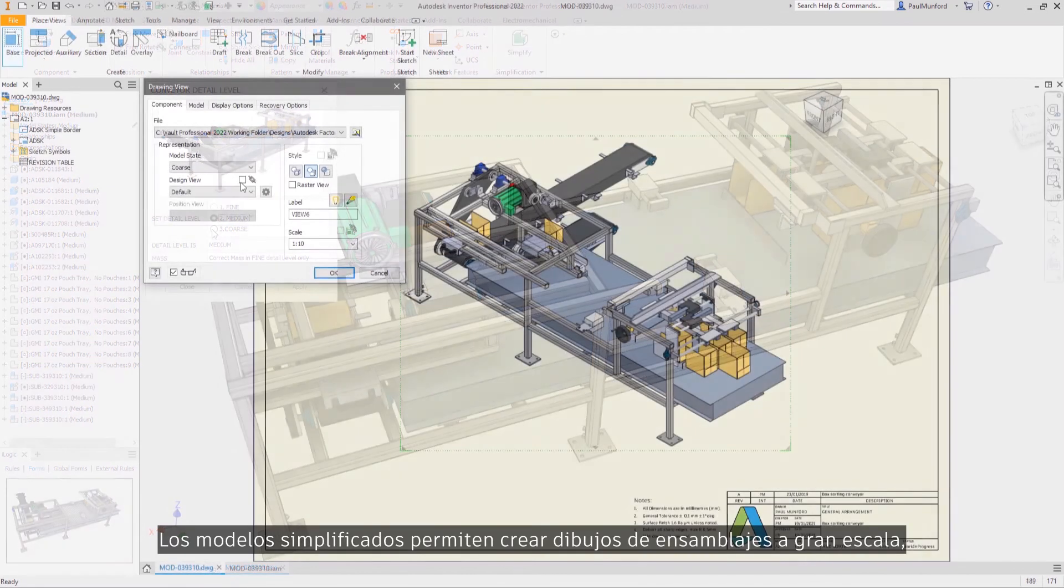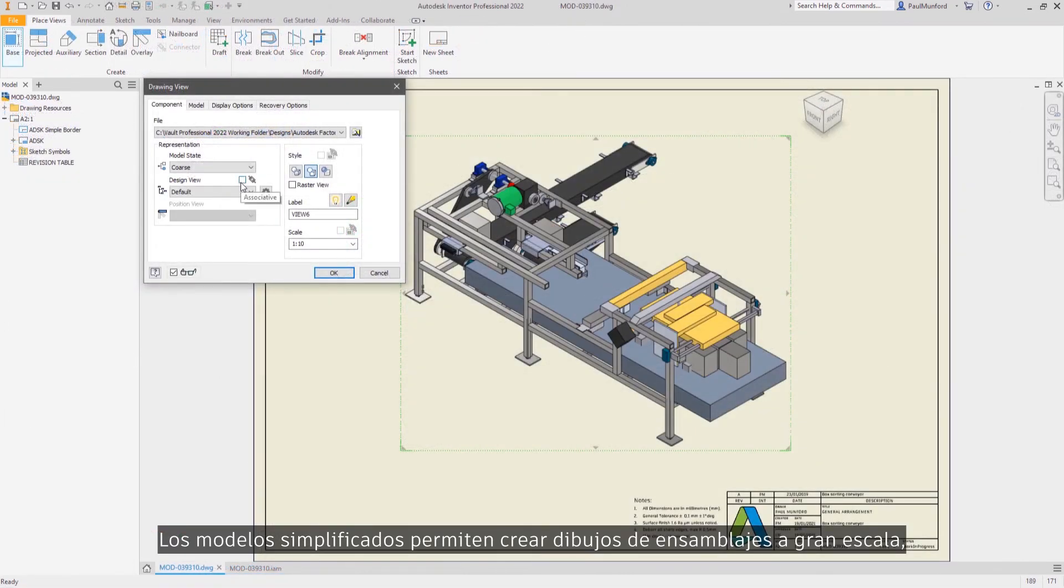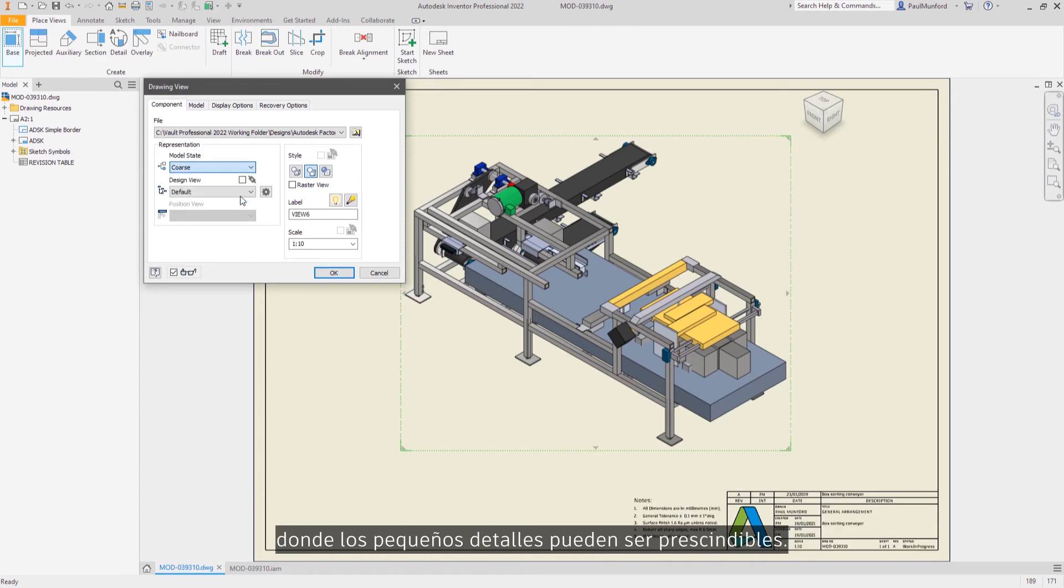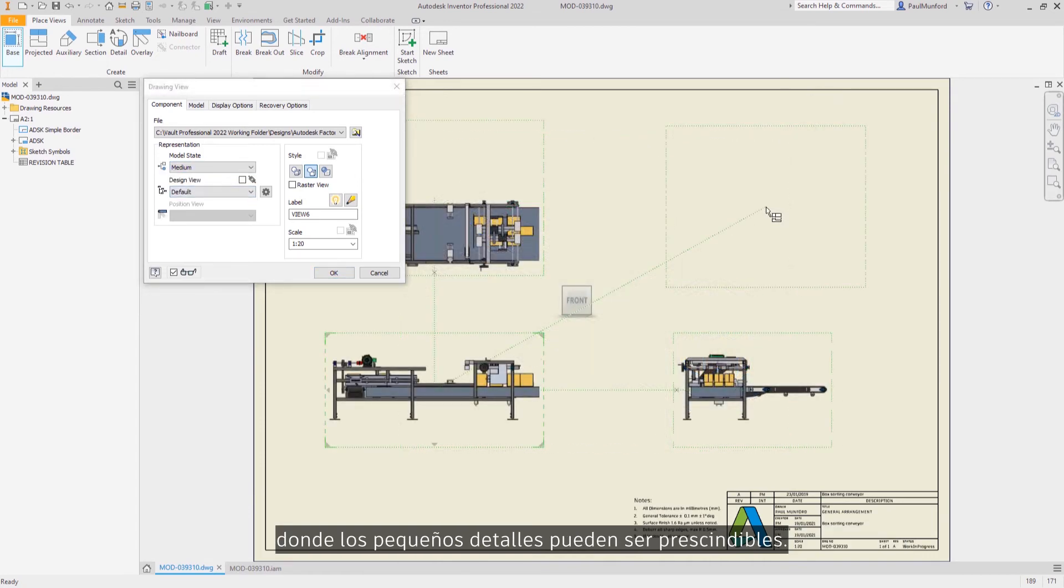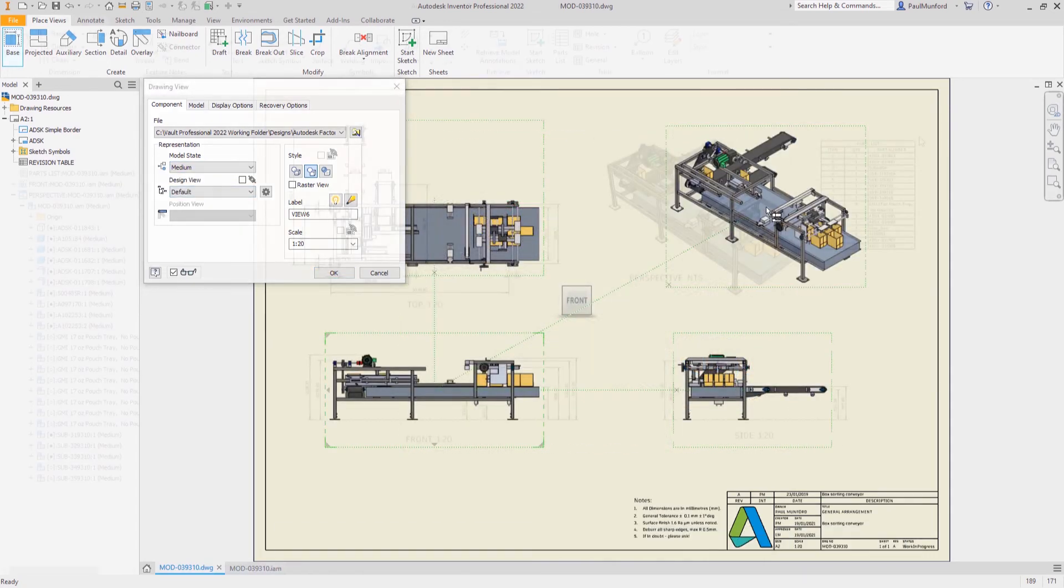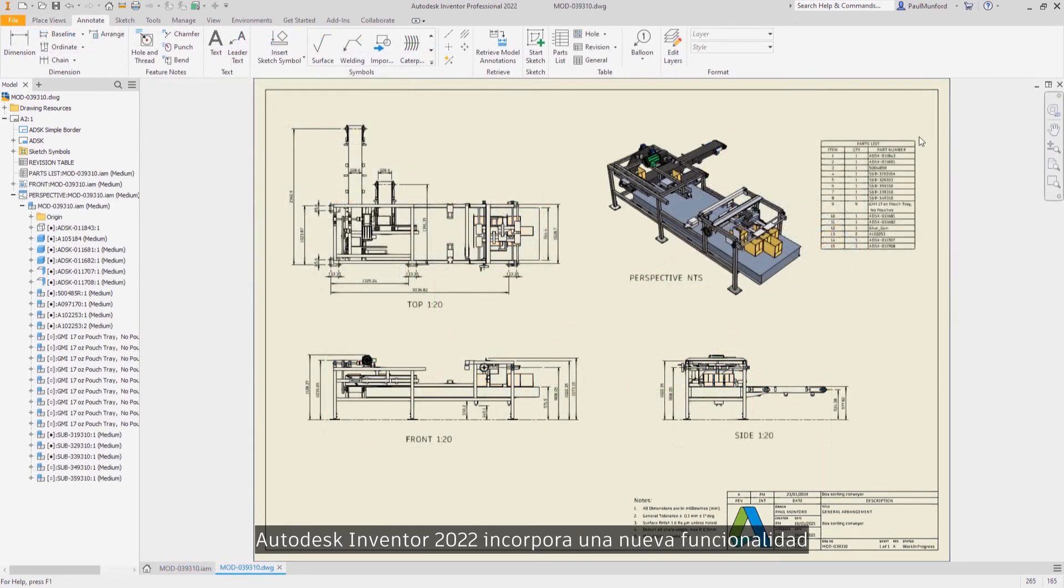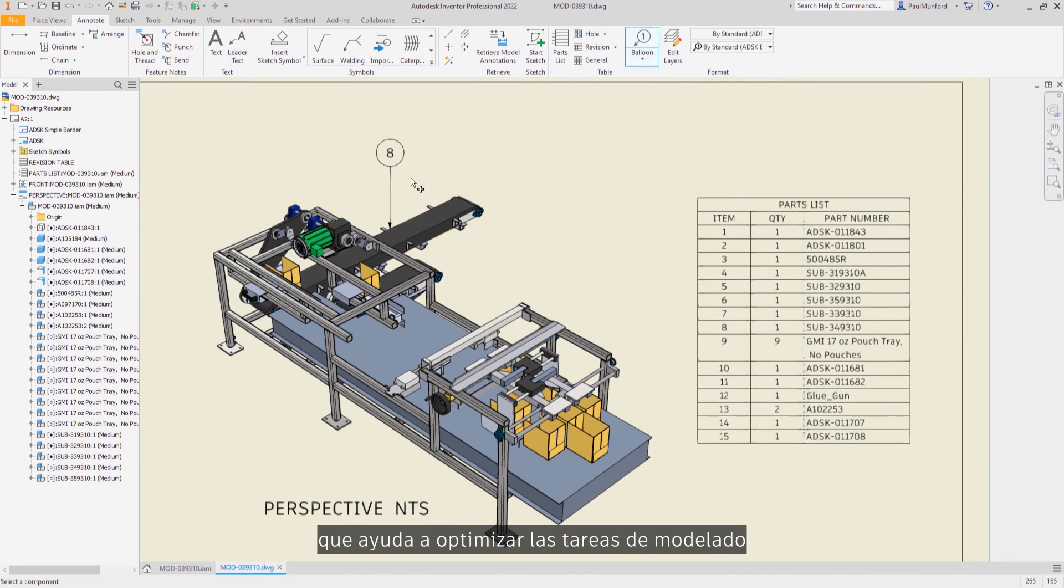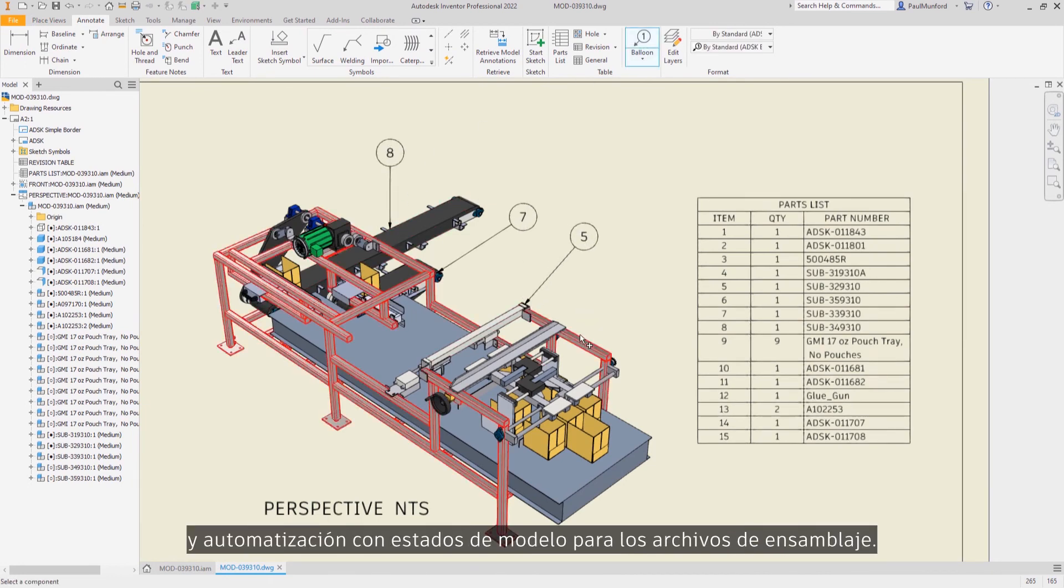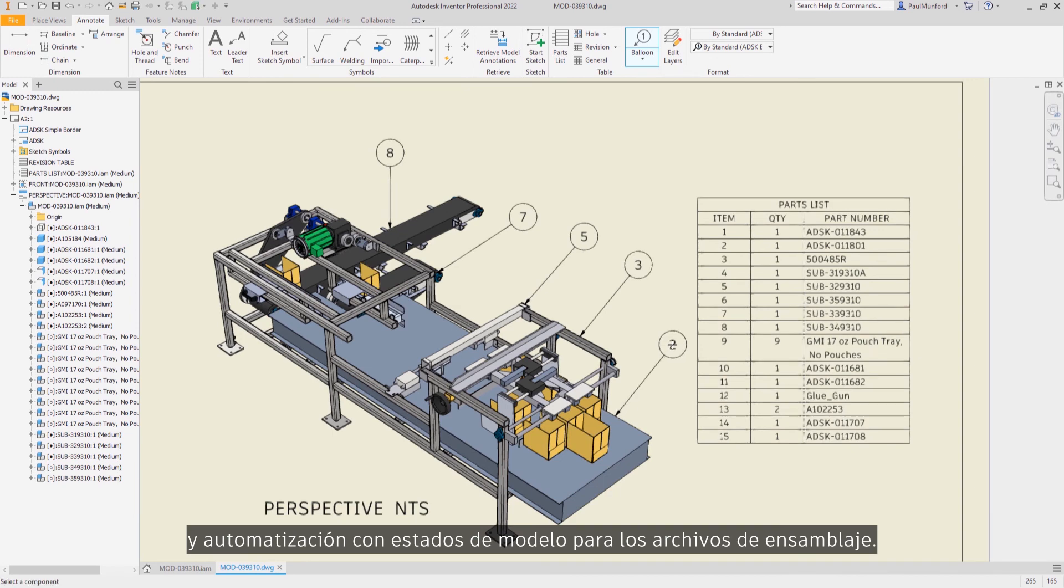Simplified models can be used to create drawings of large-scale assemblies where small detail may not be required. Autodesk Inventor 2022 provides you with new functionality to help you streamline your modeling and automation tasks with model states for assembly files.